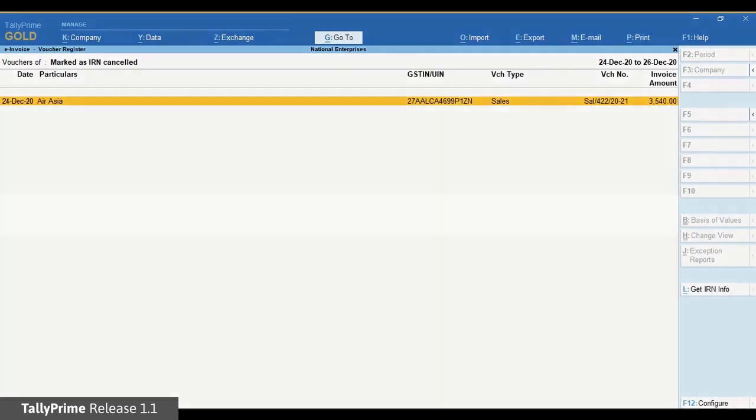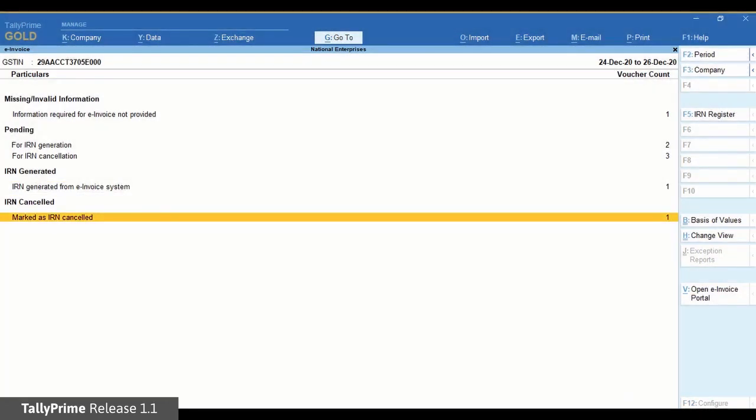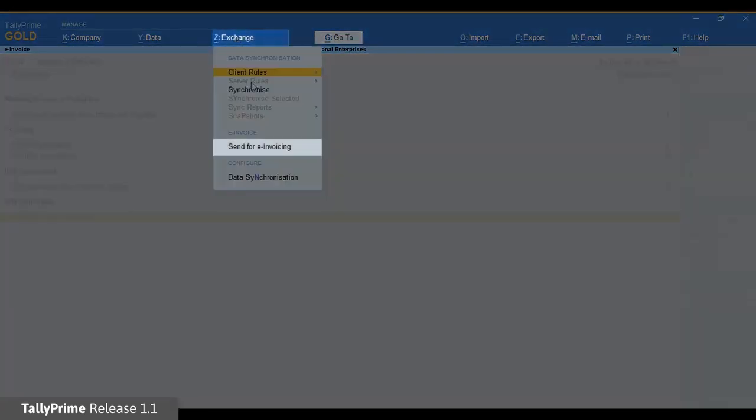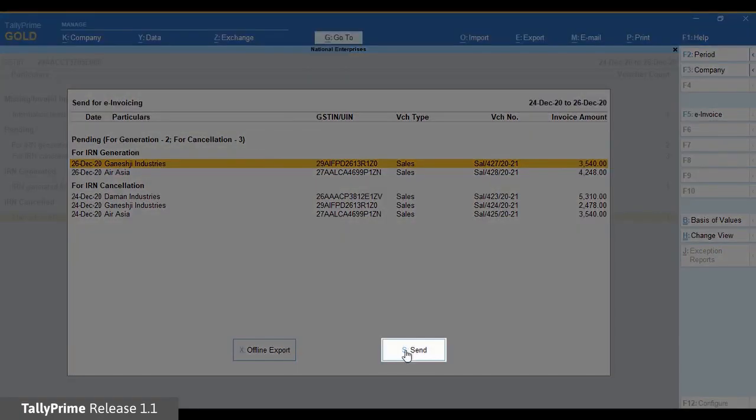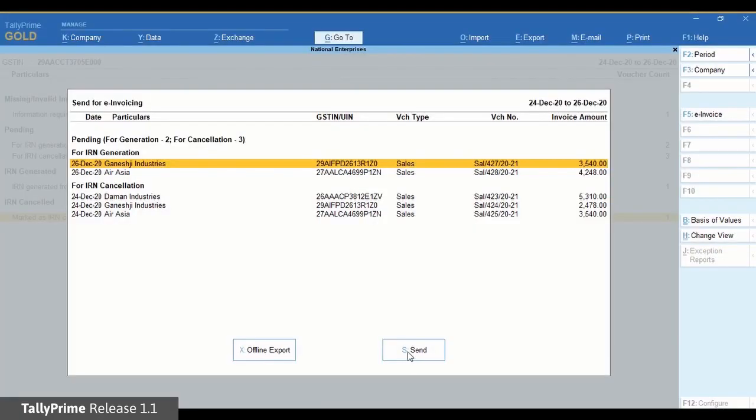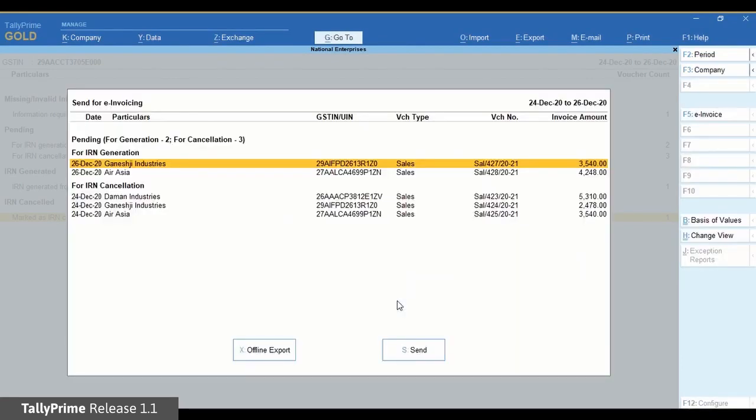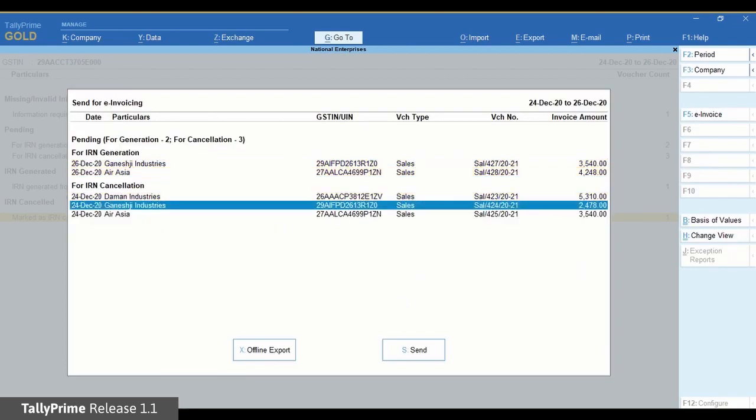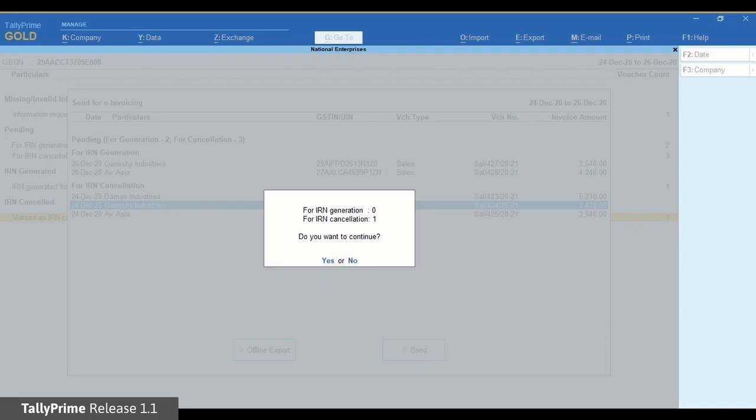Now let us send the e-invoice for cancellation. Click Exchange and then Send for e-invoicing. Click Send and then accept the screen. In this case all the vouchers will be sent for cancellation. However, you can also select one or more transactions and then send them for cancellation.